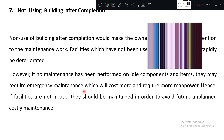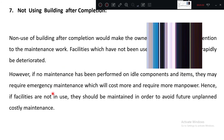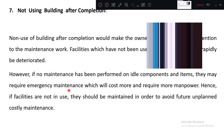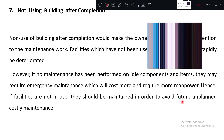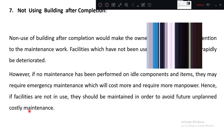For example, during the lockdown you are not using your bike for 21 days. After 21 days, when you suddenly want to go outside, your bike may not start immediately — that is just an example. That type of situation requires emergency maintenance. By keeping machinery idle, it will not work immediately. These emergency maintenances cost more and require more manpower. Hence, if facilities are not in use, they should be maintained to avoid future unplanned costly maintenance.